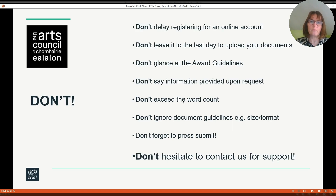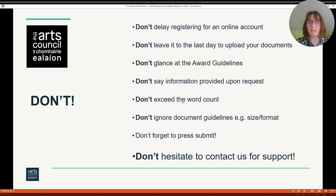Here are some don'ts. Don't delay registering for an online account. Don't leave it to the last day to upload your documents — traffic is very heavy on the system and this takes longer, and if you have any issues we may not be able to help you. Don't just glance at the award guidelines; read through them thoroughly. Don't say information provided on request, because we won't request it and this could be an important document that supports evidence for what you want to undertake. Don't exceed the word count. Don't ignore document guidelines, for example size and format. Don't forget to press submit and don't hesitate to contact us for support.